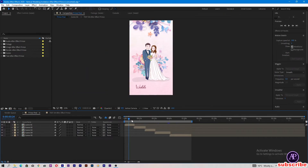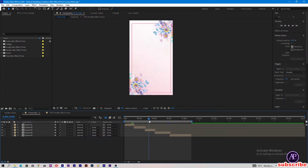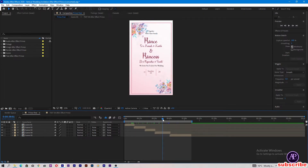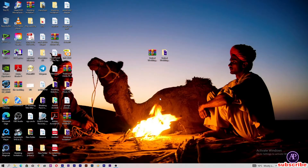Just check the project. First we will replace the images — minimize After Effects and open Photoshop.